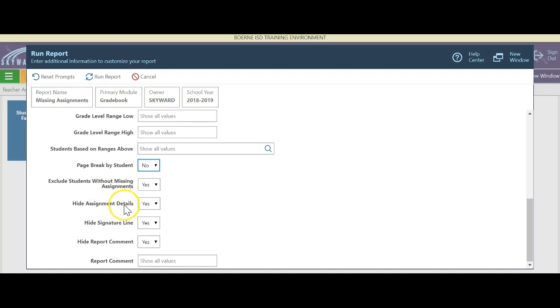I can hide assignment details, or I can show the details. If I hit no, that means it's going to show the assignment name, the due date, and all the details.